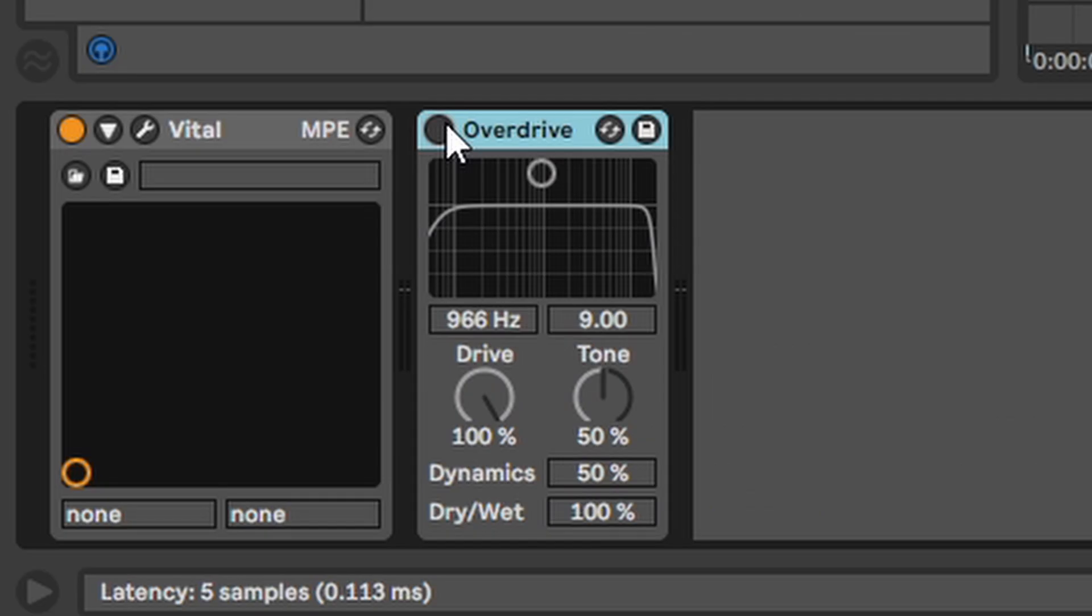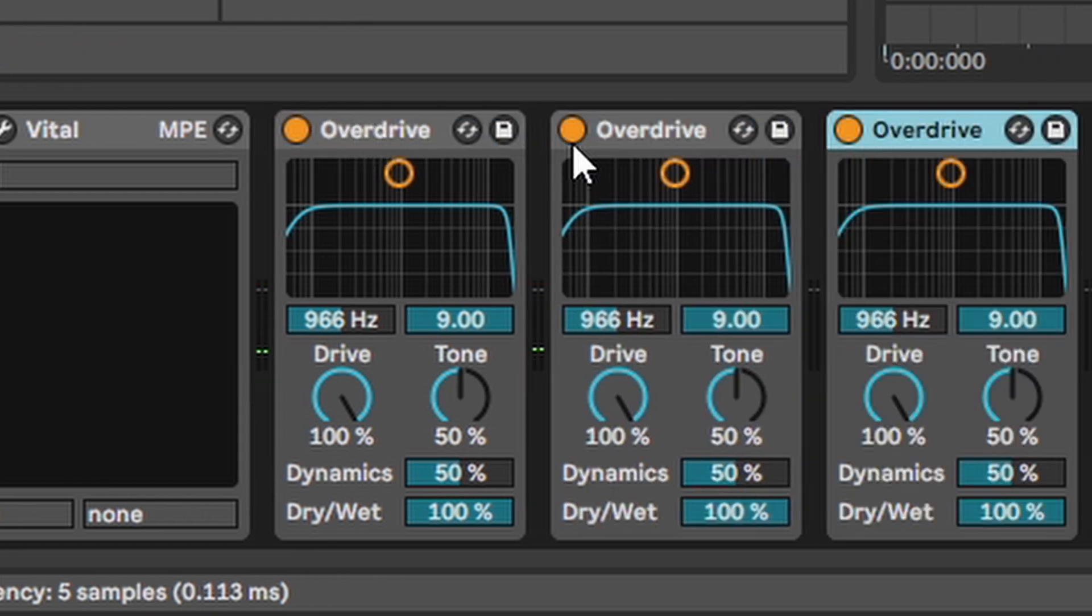Overdrive. Yeah it just takes a sound and distorts the shit out of it. Maybe even more.